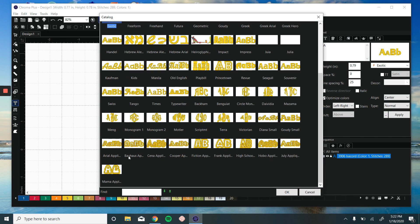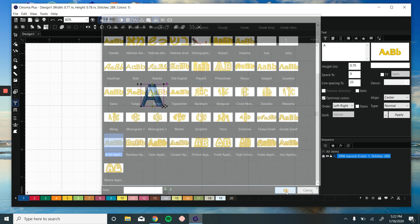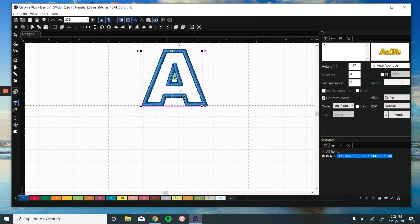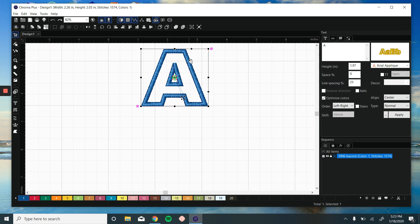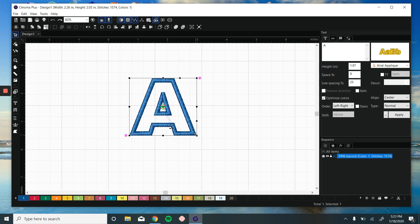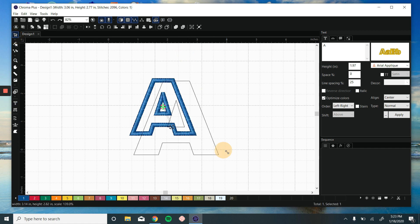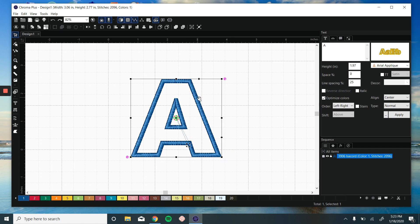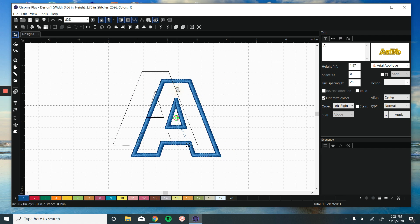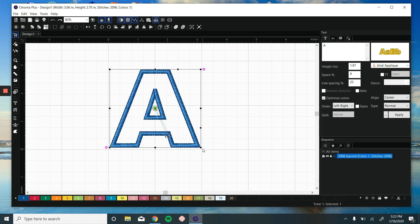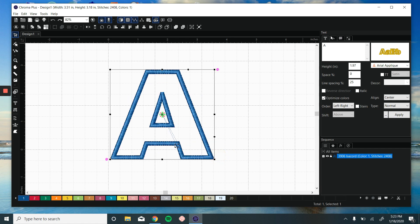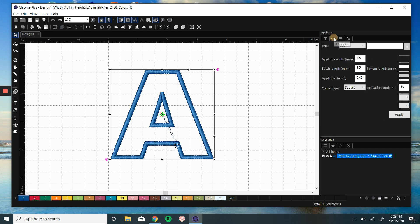Let's choose this one here. What applique is, it's a thick satin stitch that will stitch a secondary fabric to your final garment. Here, what we want to do is we have a couple of options.